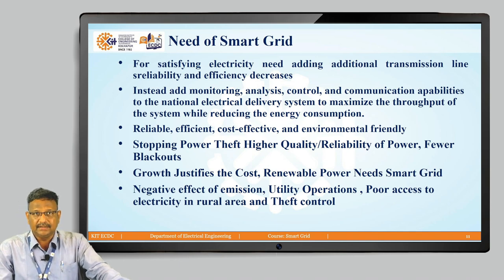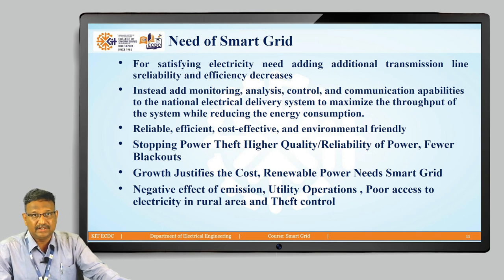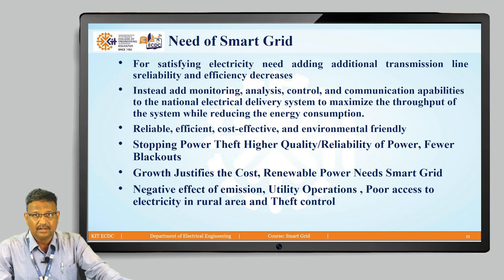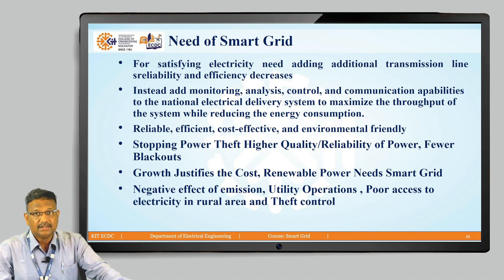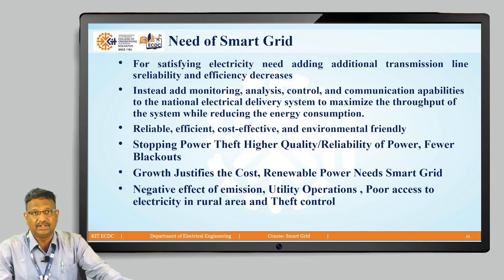The need for the smart grid arises because adding additional transmission lines to satisfy electricity needs decreases stability and efficiency. Instead, the approach is to add monitoring, analysis, control, and communication abilities to the national electricity delivery system to maximize throughput while reducing energy consumption.